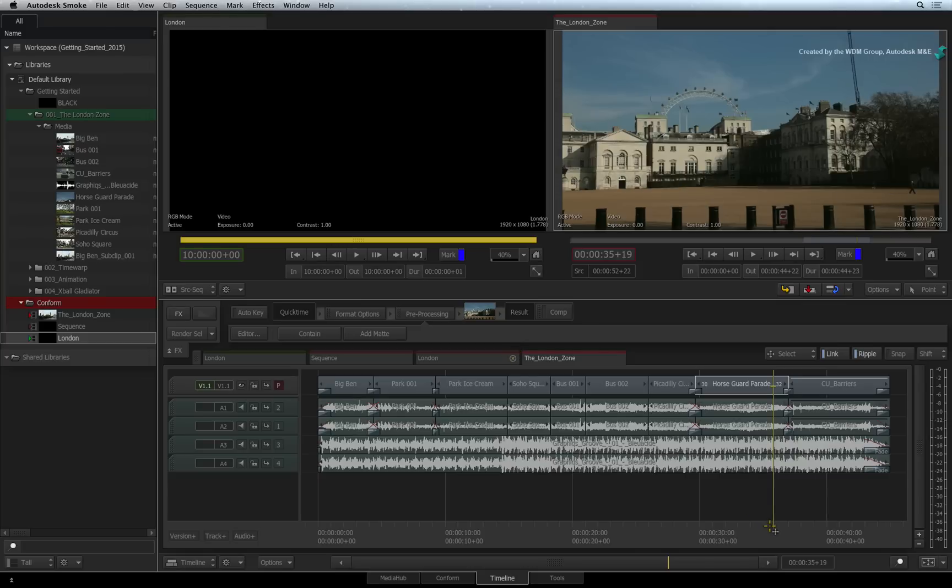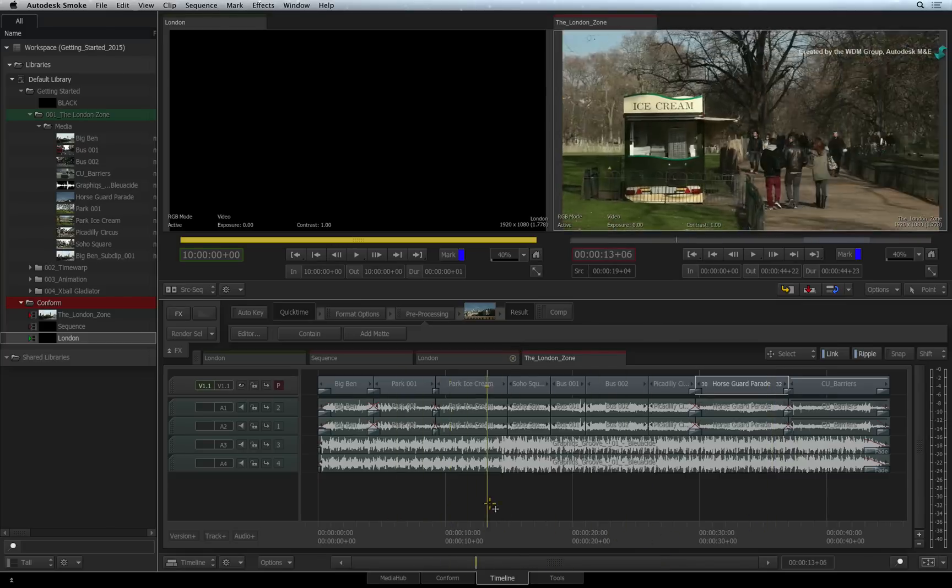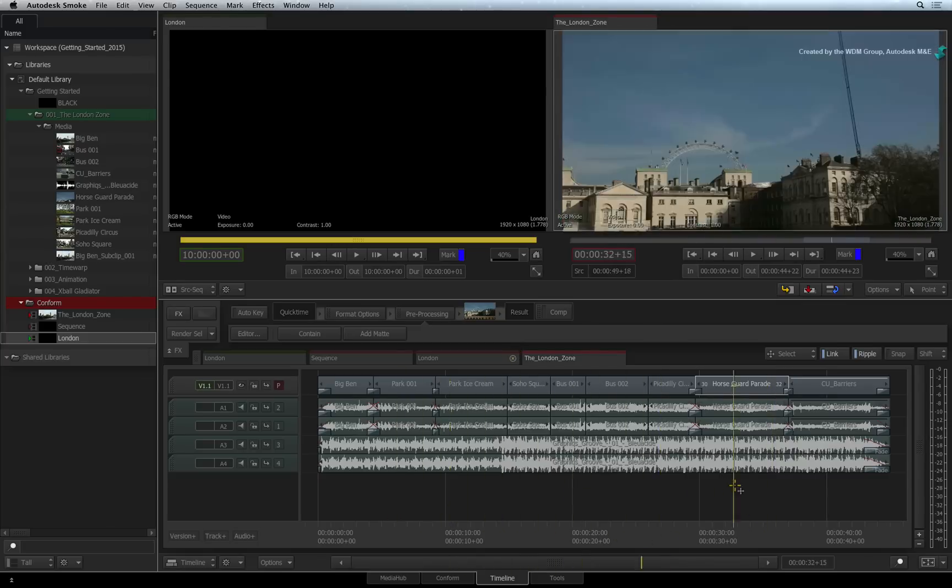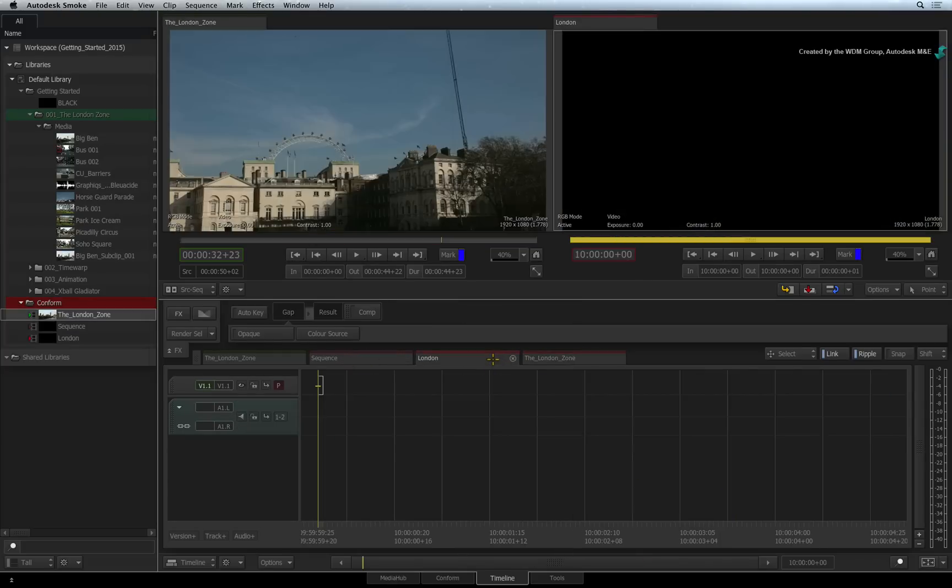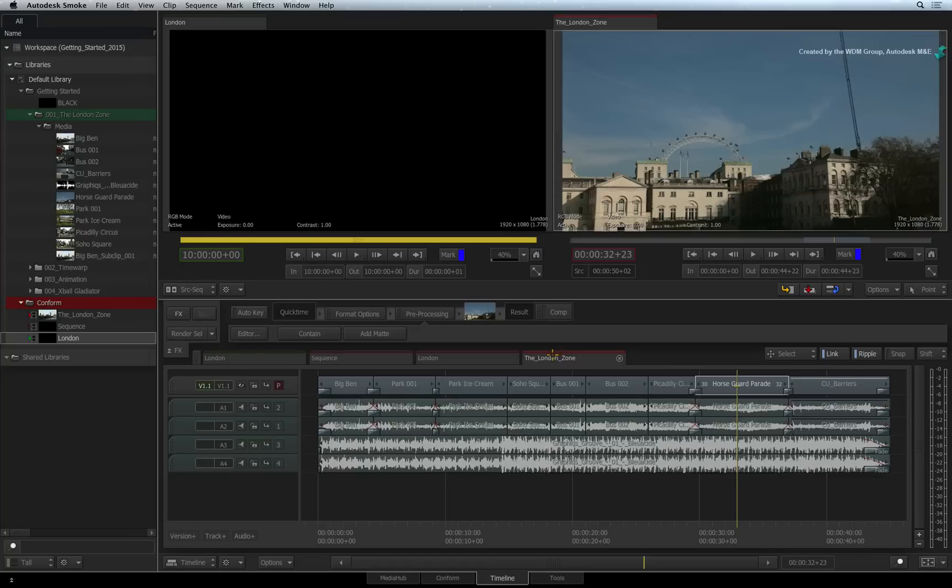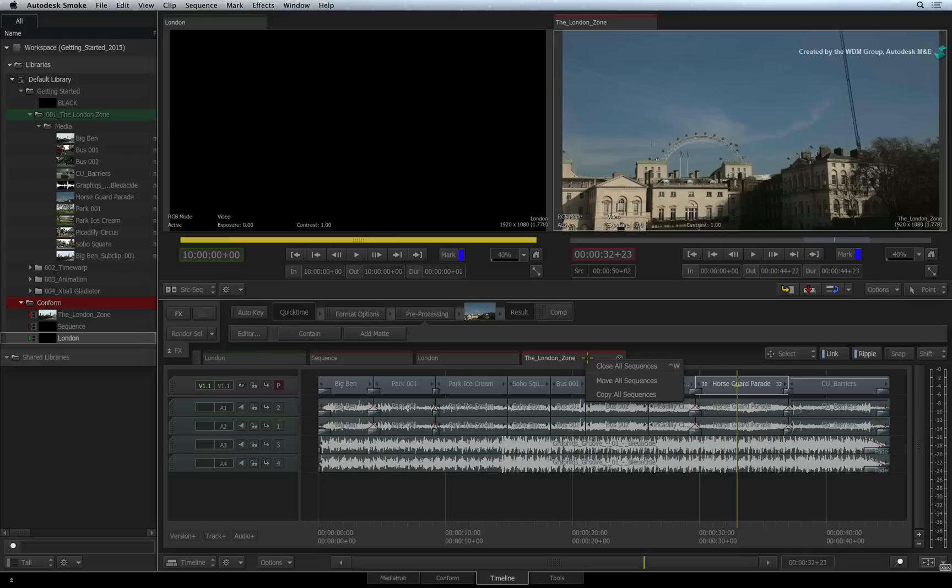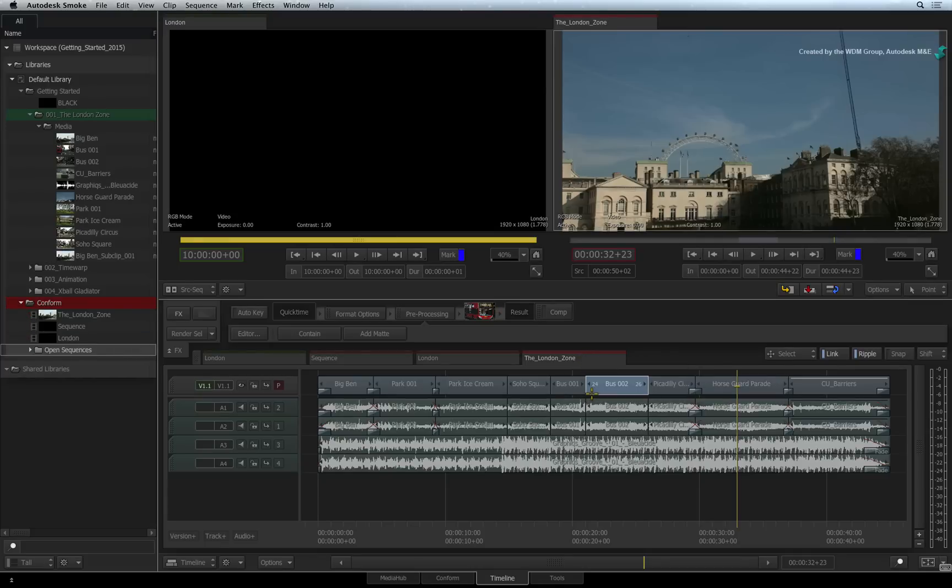Now you can have multiple sequences open in the timeline view but they can reside in any location within the media panel. If you wish to gather all the open sequences into a single folder, you can right-click on the tabs and choose to move or copy all the sequences to a new folder. This is very handy if you want to version or manage a bunch of sequences.